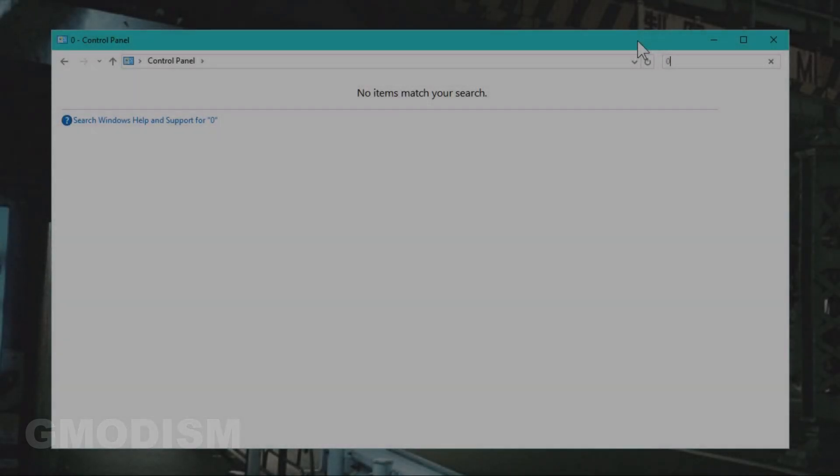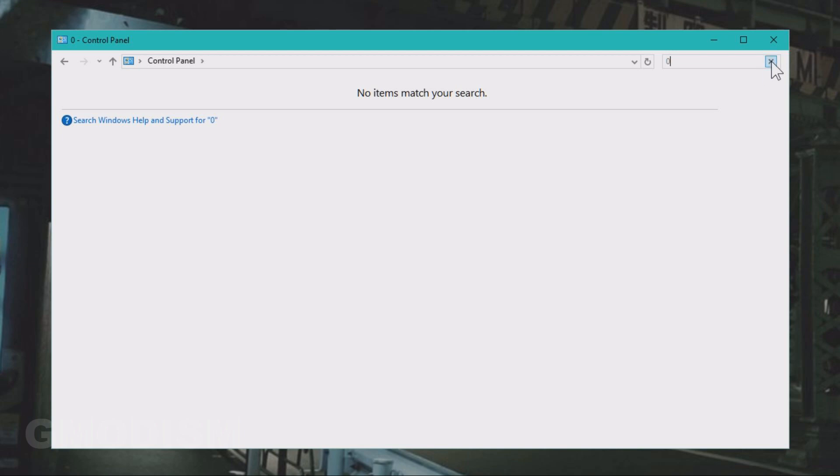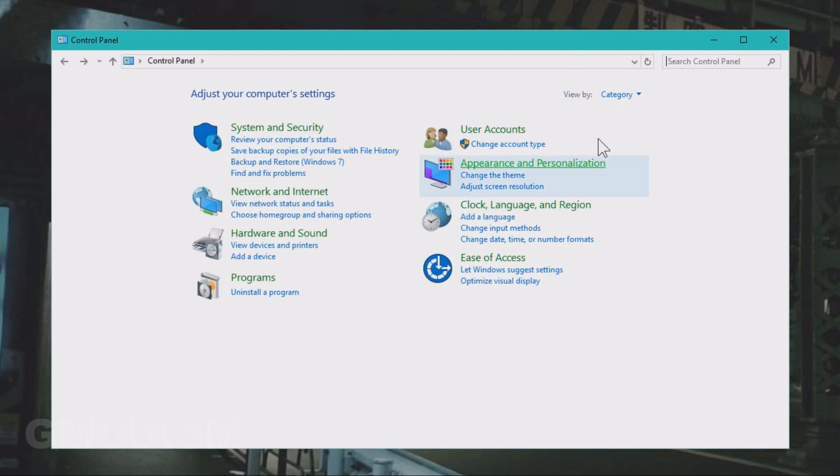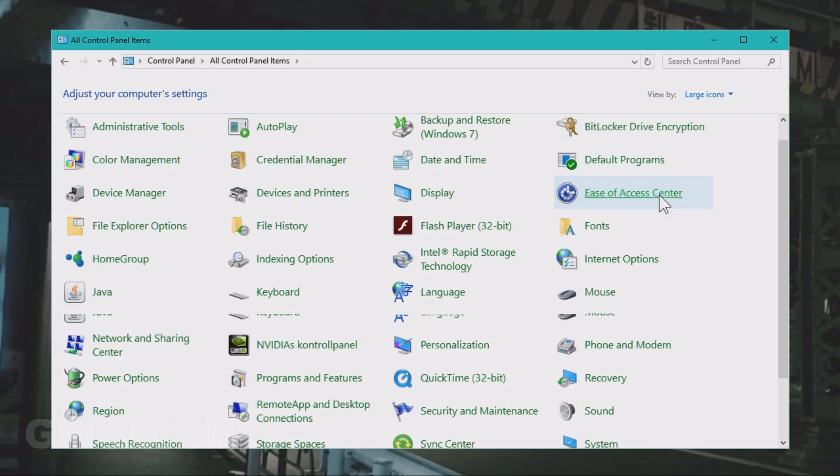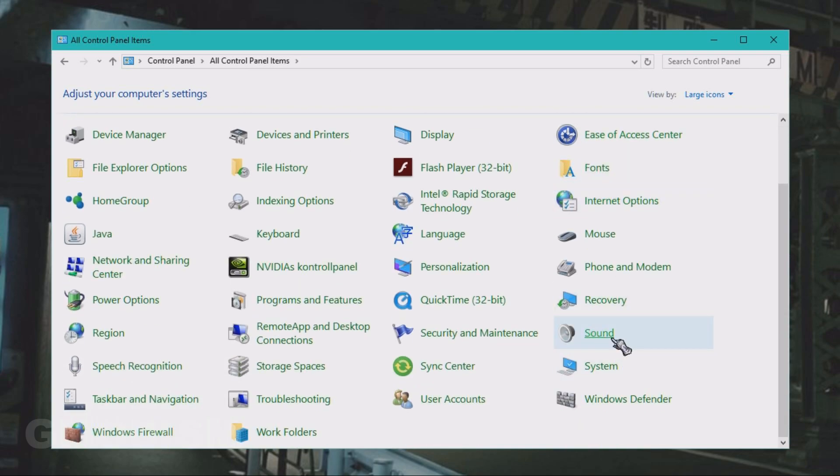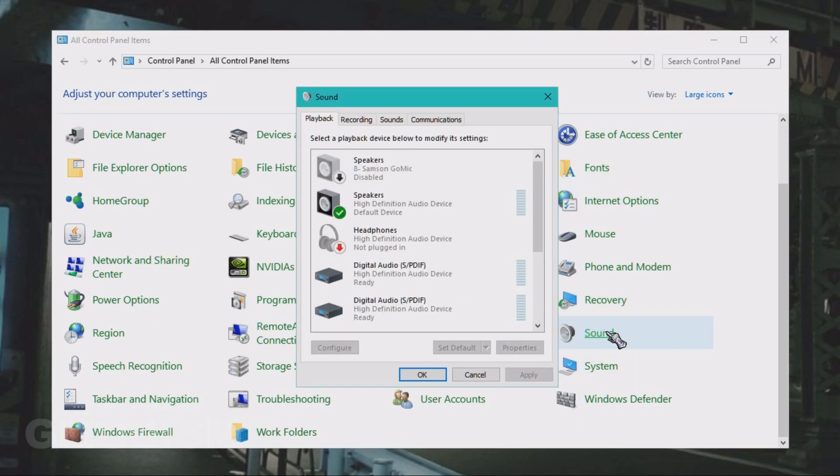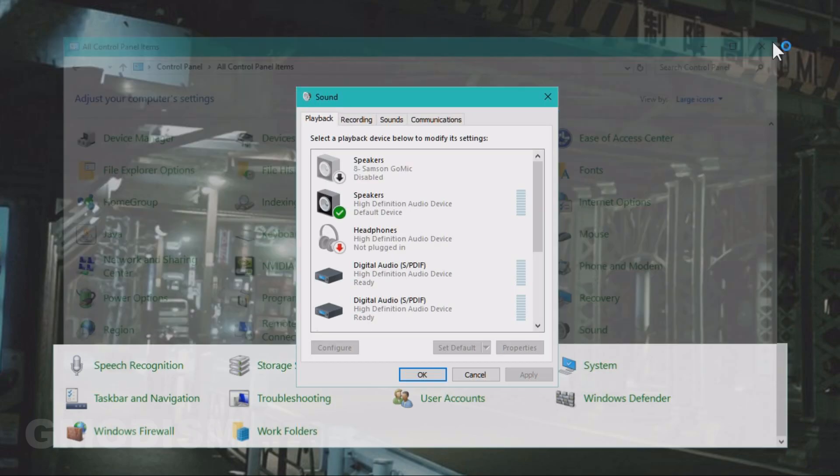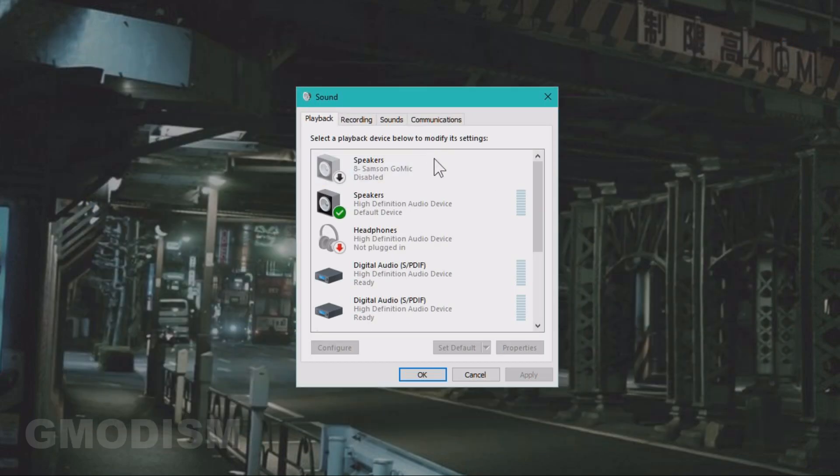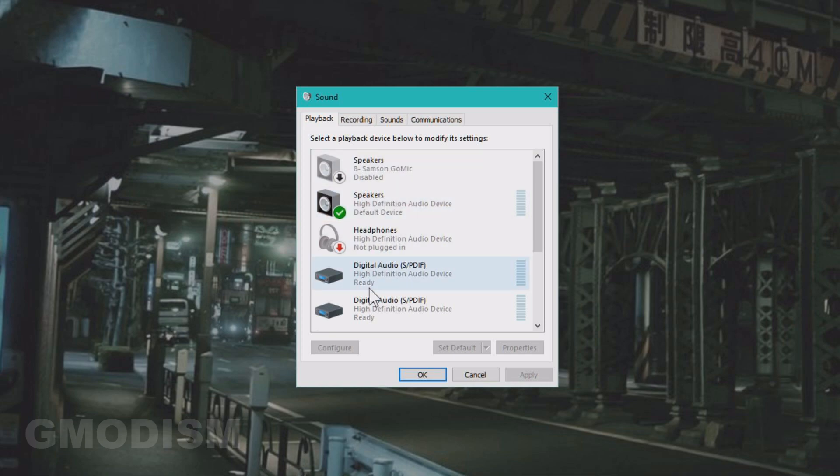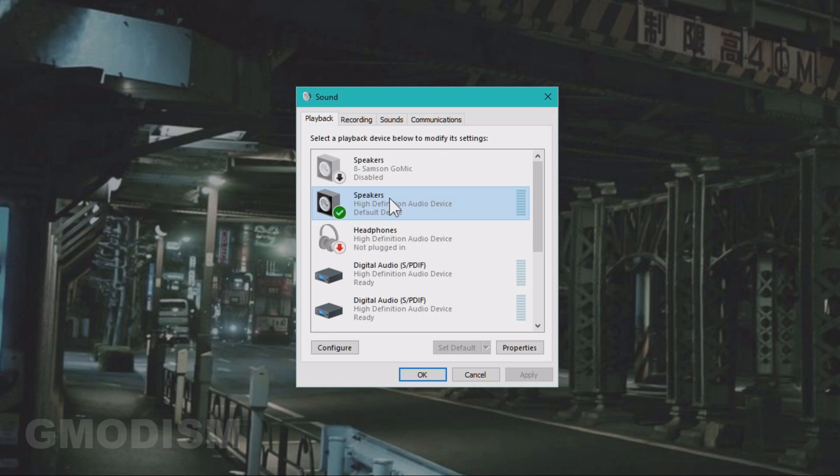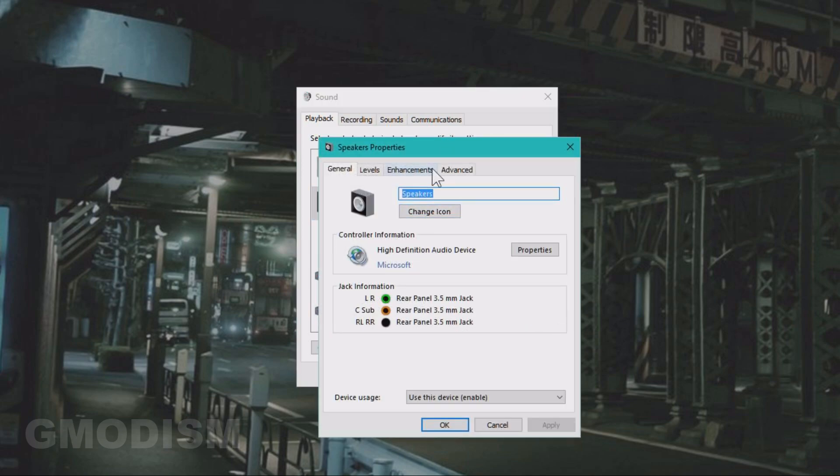Get up control panel by search. Then you just go to category view and select large icons instead. Then you go to sound. Here in sound, you go to the sound device that you are using. If you're unsure which one is correct, you can right click them and click test and see if it's right. And the one that is right, you mark and click set as default.